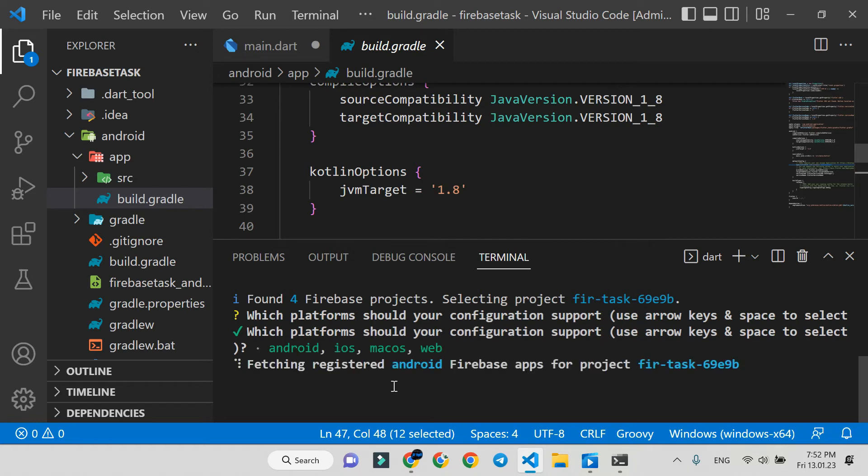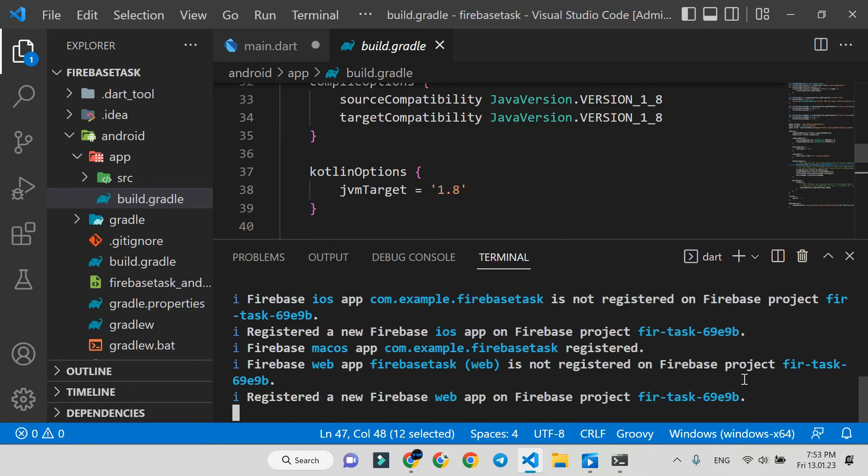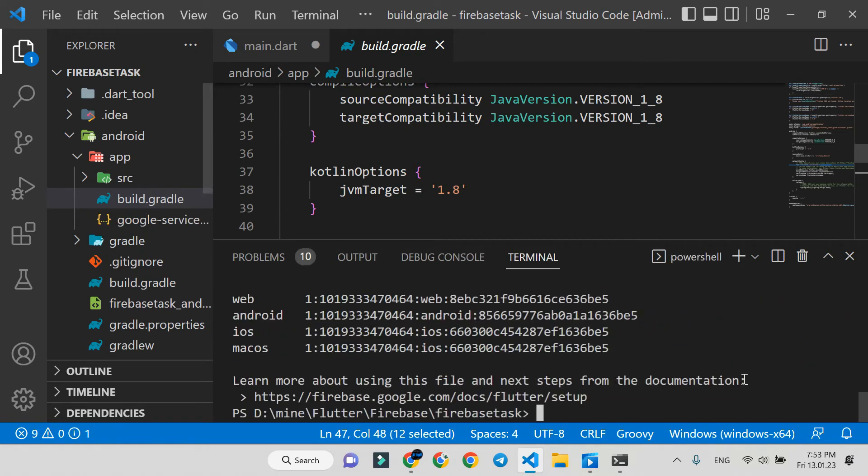It takes some time. Now Firebase configurations for all platforms are ready.